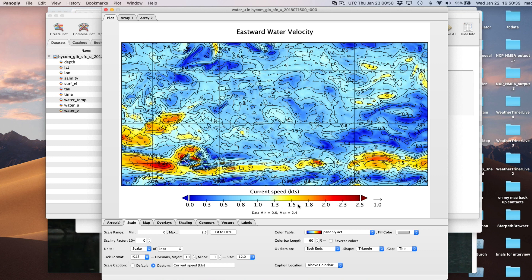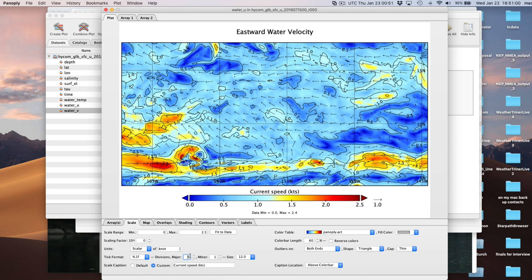The divisions along the color bar - 2.3, 1.8 - are odd values. We want nice numbers because the contours are defined by those tick marks. Take the tick mark count and change it to 5. Now each contour will be at 0.5, 1.0, 1.5, 2.0, and 2.5 - that all looks pretty good.